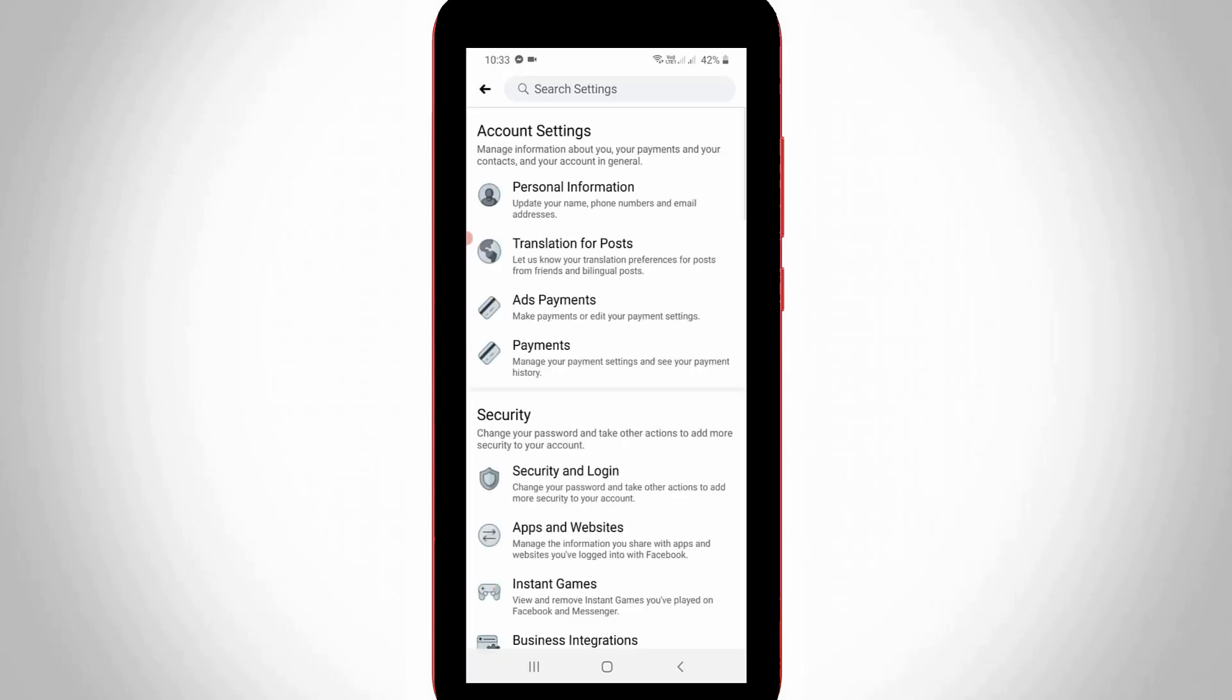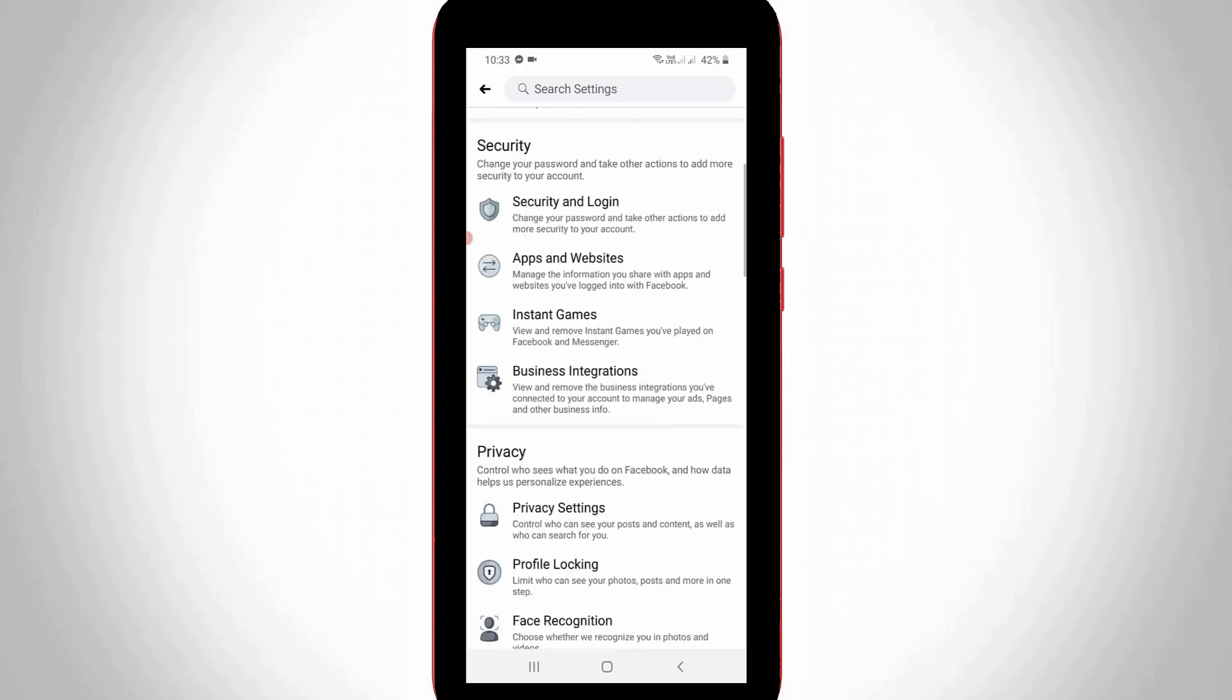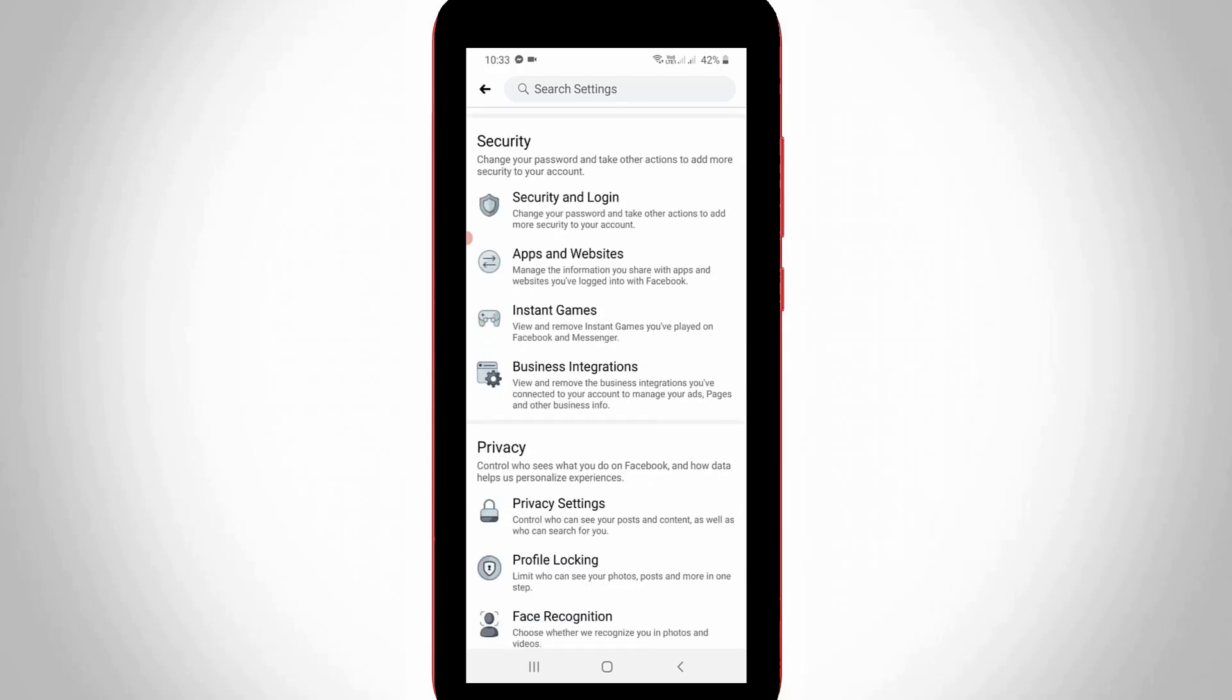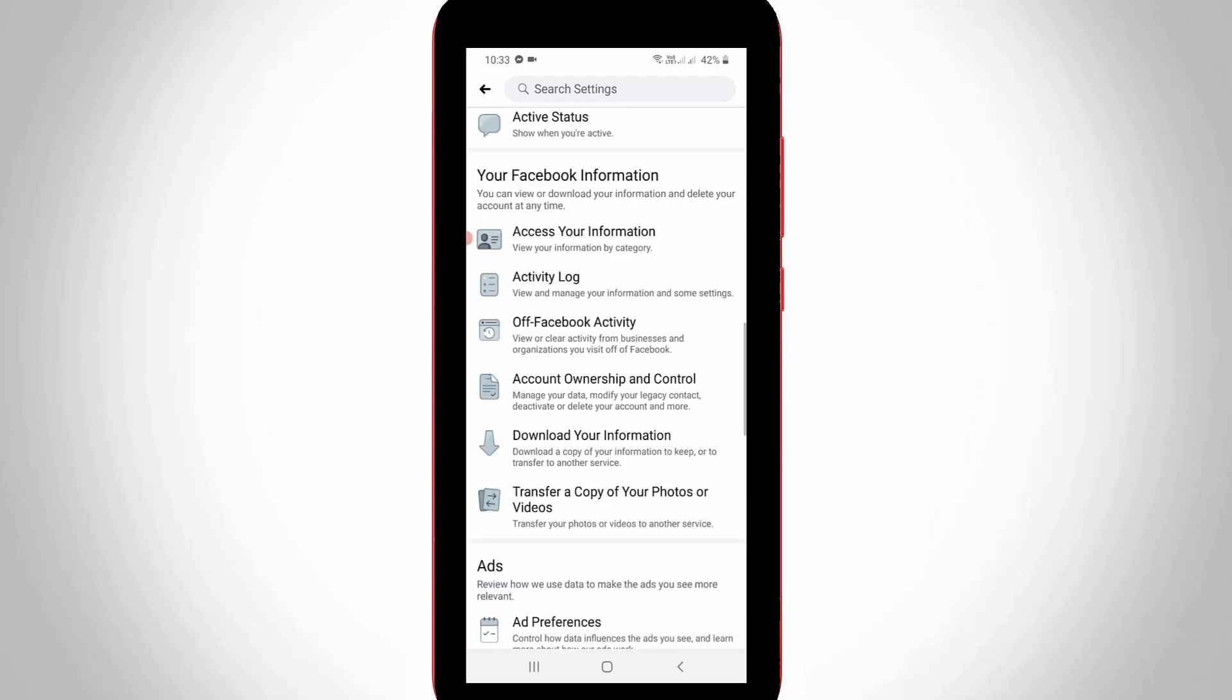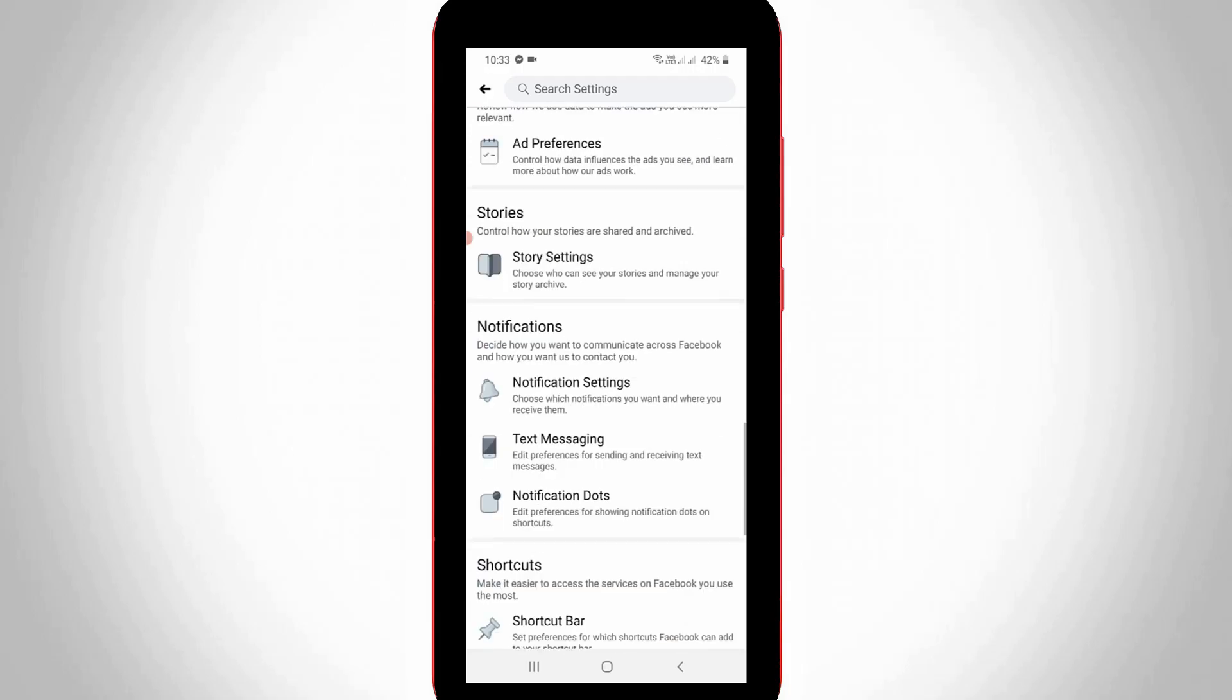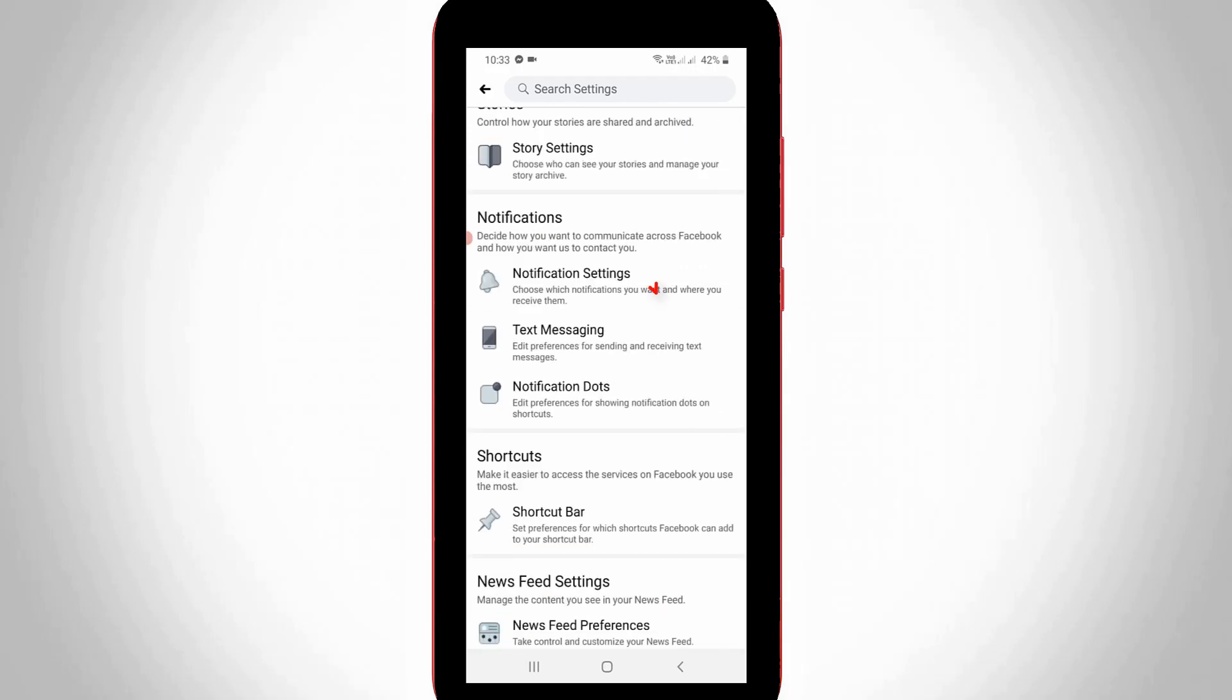It shows all the settings categories, so here you can locate the notification category. Click to open notification settings.